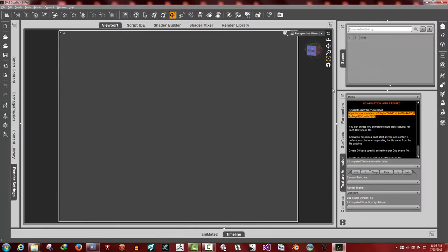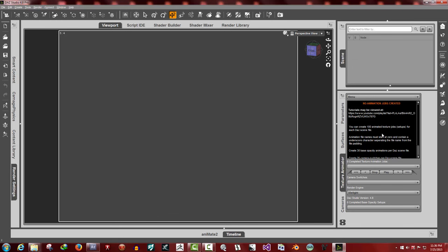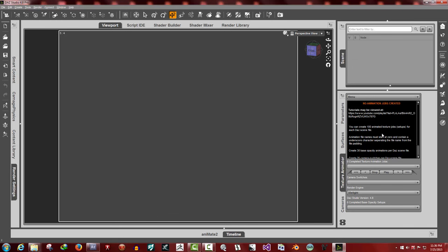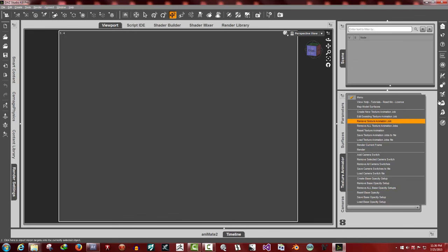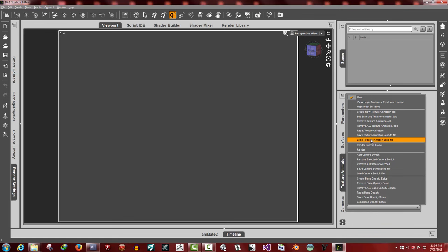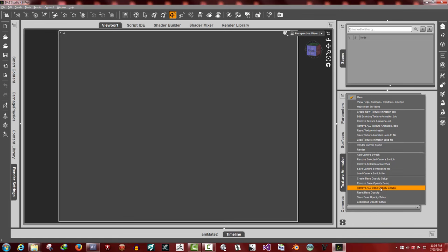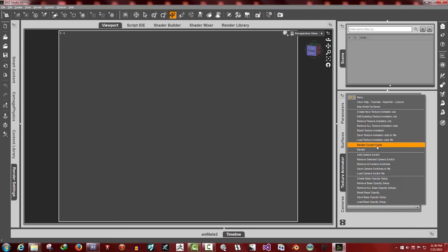I believe that's it for the basics. That's about it. Your best thing to do is to watch the tutorials. You'll learn all the features, step by step, on how to do the base opacity animations, the camera switches, the rendering features, and the animation jobs.